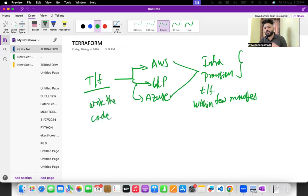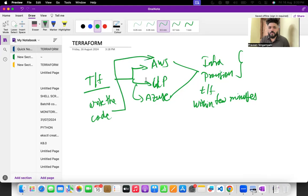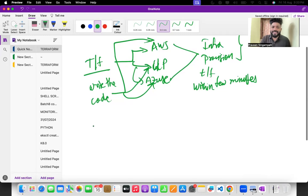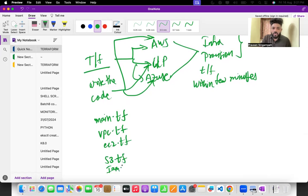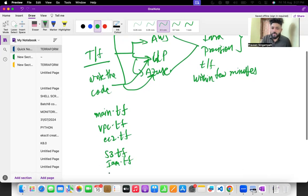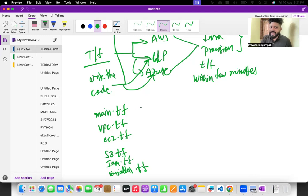What multi-cloud means is you write the code once and by doing some minor changes you can deploy the same code onto AWS, GCP, and Azure. The Terraform code is typically divided into various files: main.tf, vpc.tf, ec2.tf, s3.tf, iam_roles.tf, and a common file called variables.tf.